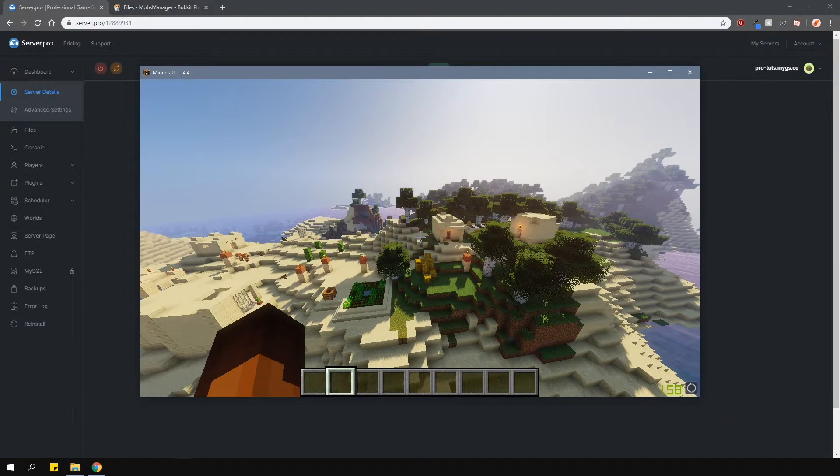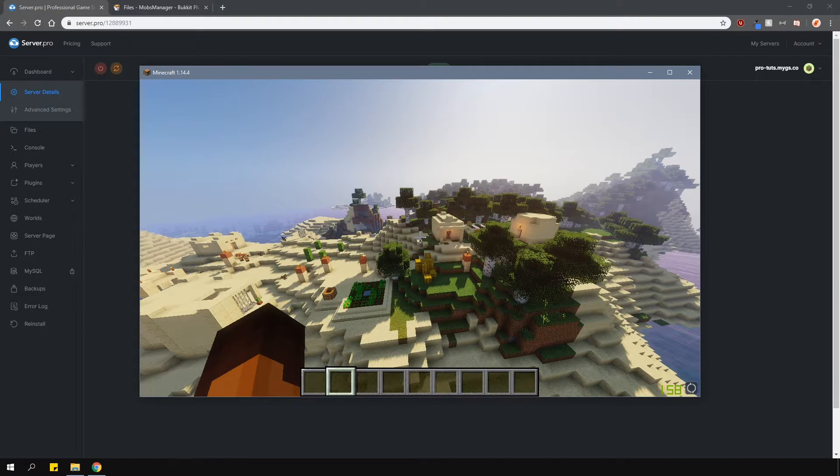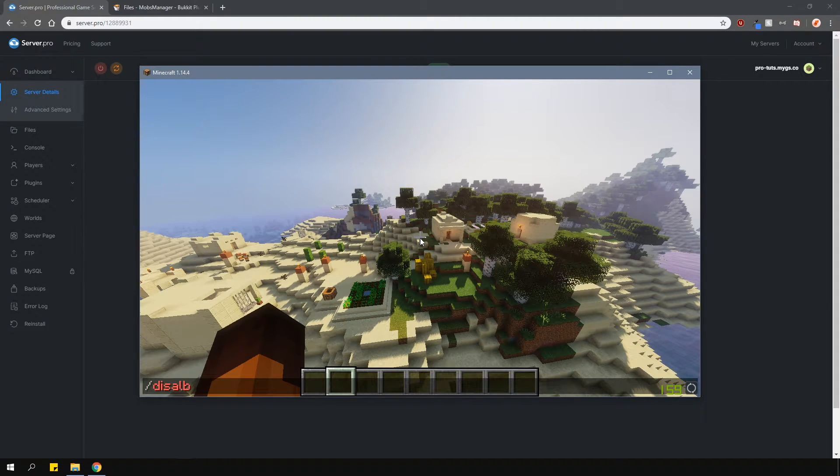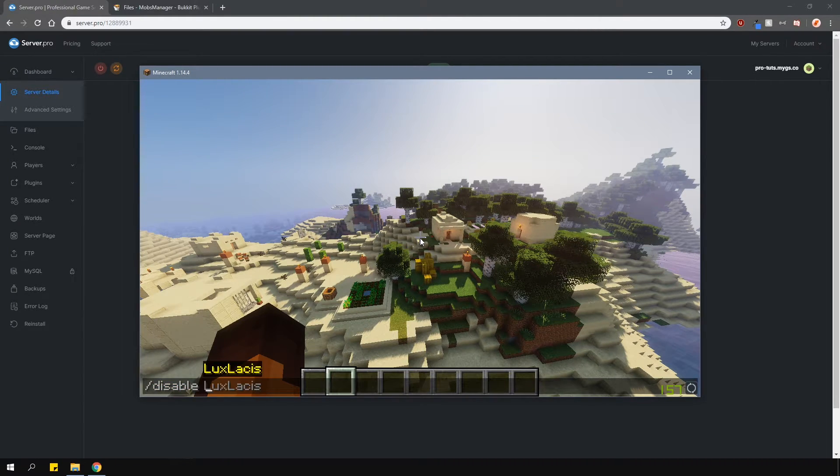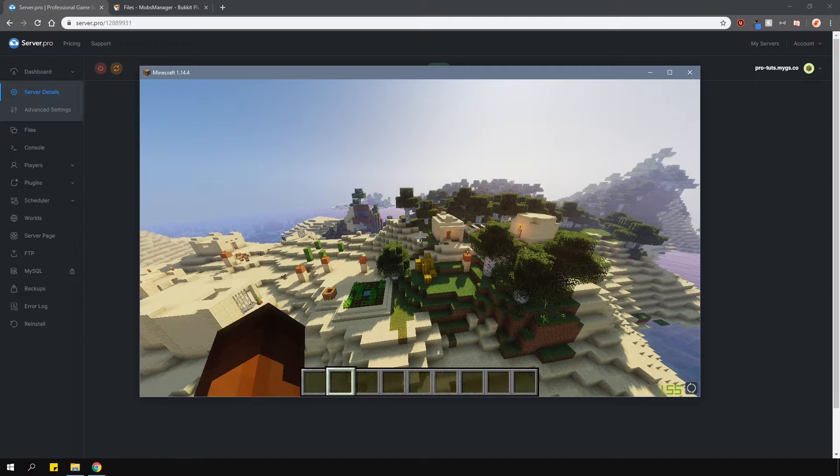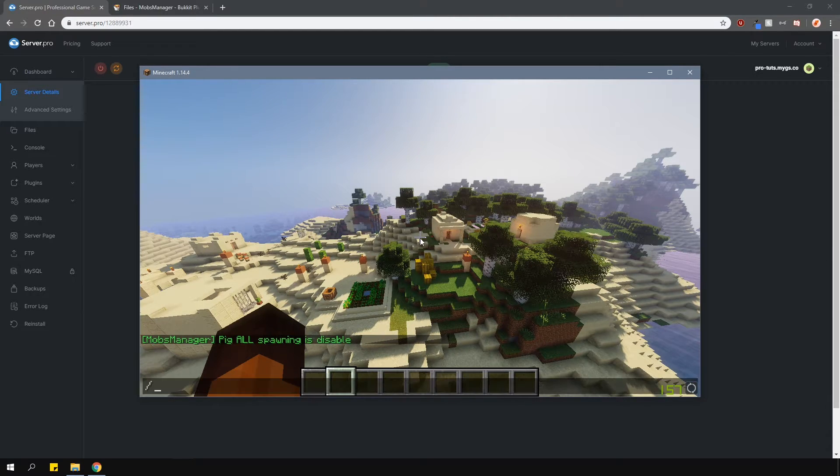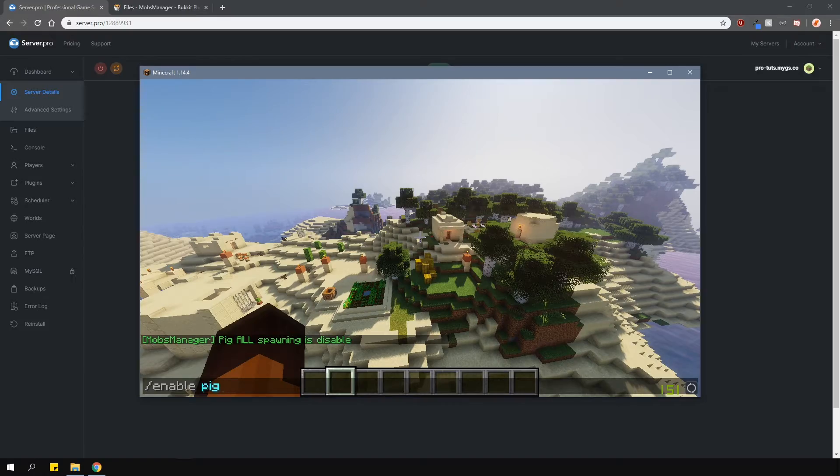In-game, there are only two commands which are slash enable and slash disable, to either disable or enable a mob from spawning. So if I typed in slash disable pig, this will disable spawning of pigs. And slash enable pig will enable the spawning of them.